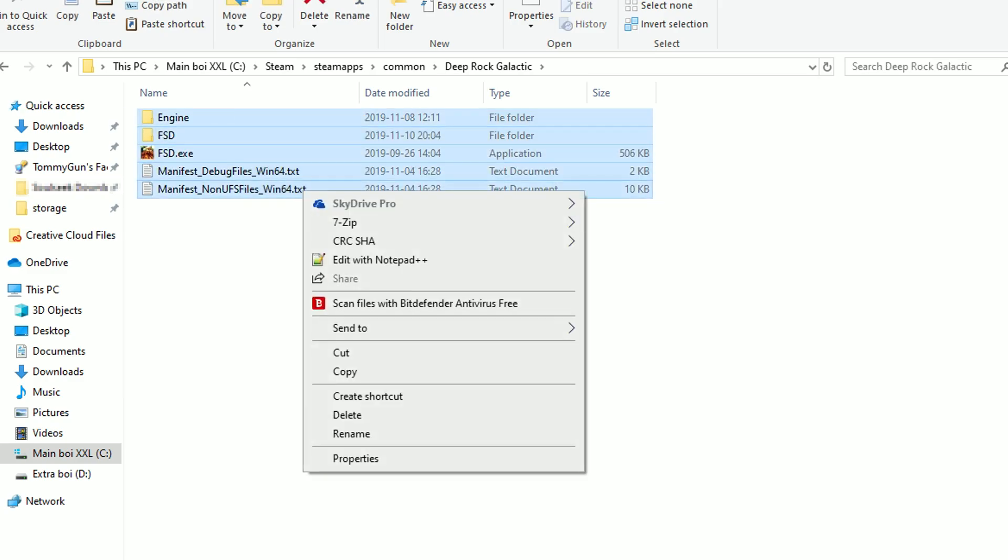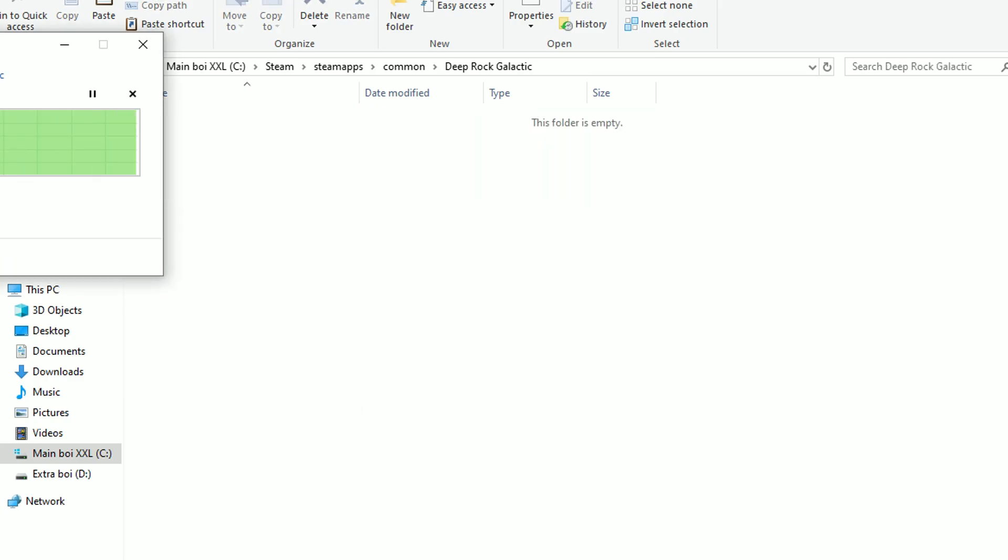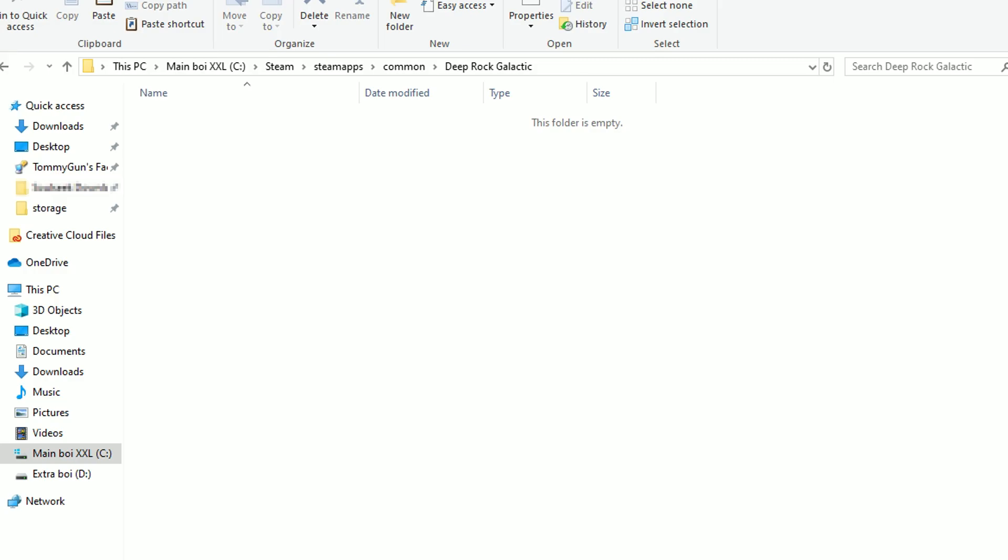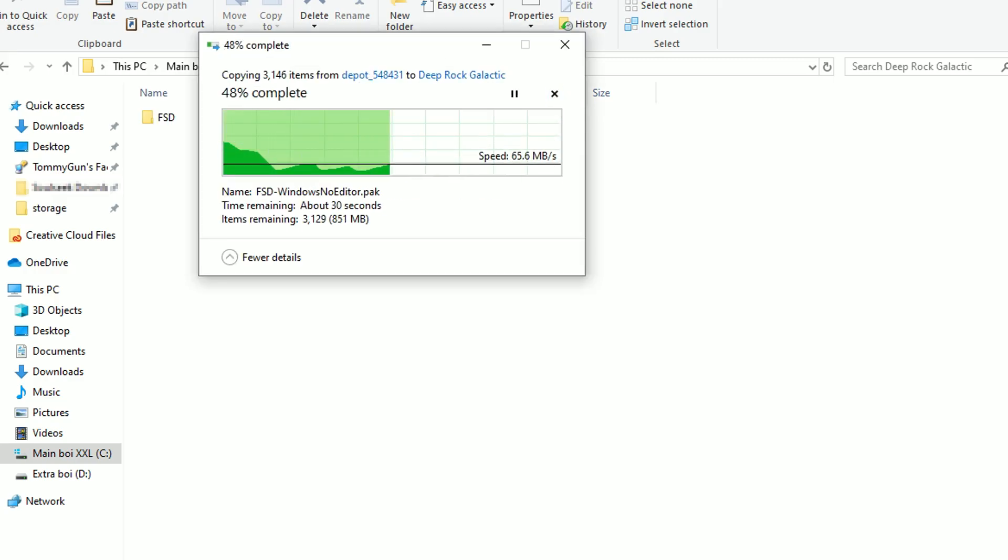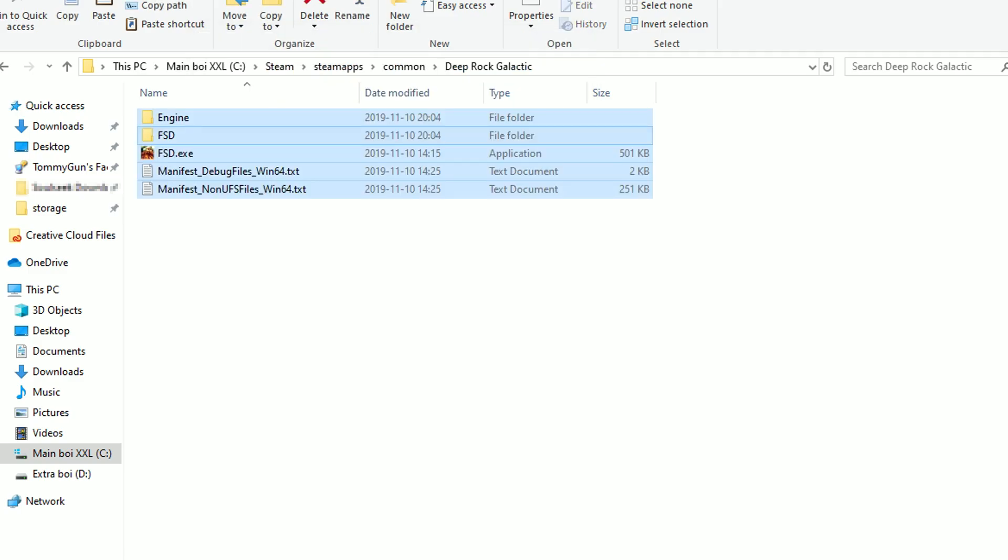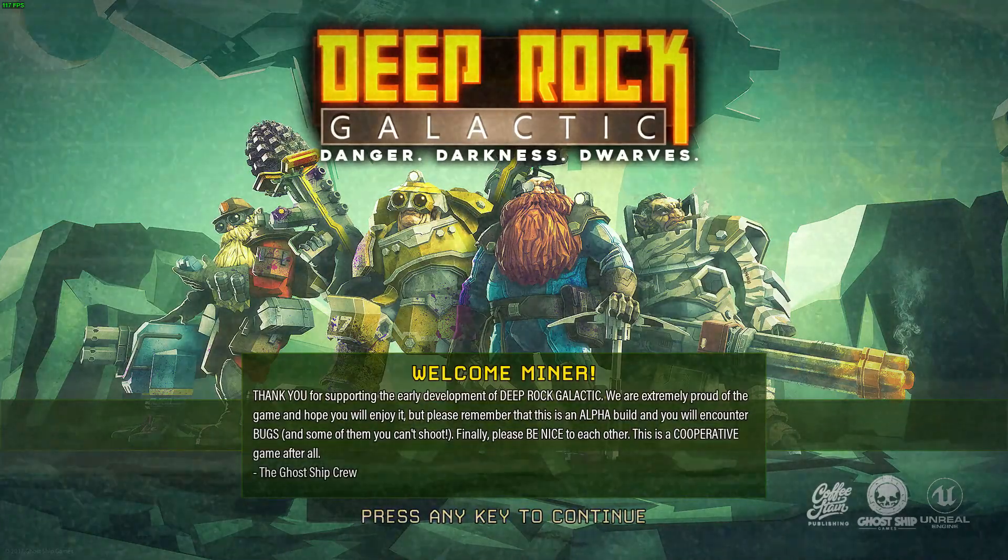And then delete all the files within the Deep Rock folder, and then paste in the ones we copied from earlier, that was update 19 files, into here. And now lastly, we just launch DRG like we normally would, through steam. And there we are. It works perfectly fine.